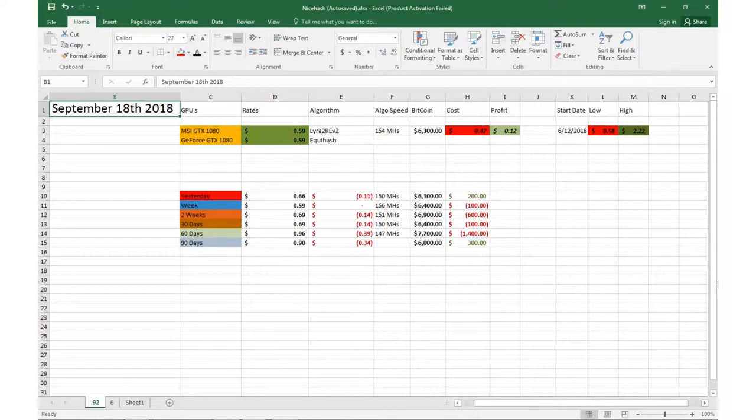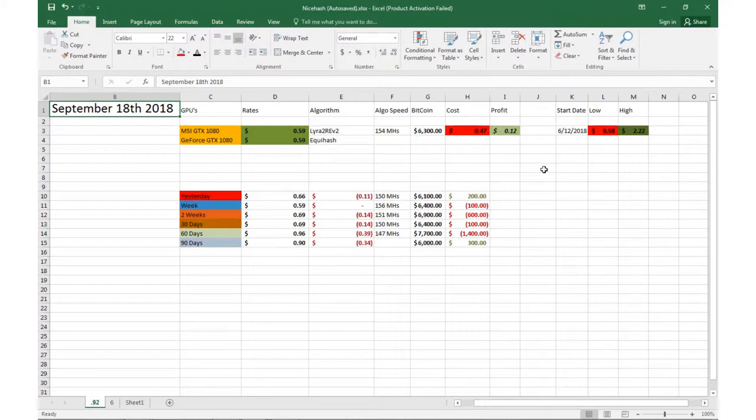Today we're doing about 59 cents per GPU. So we're in profit at about 12 cents after you take out the cost.